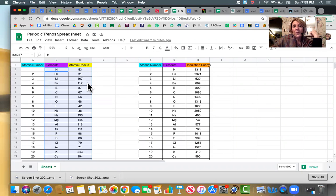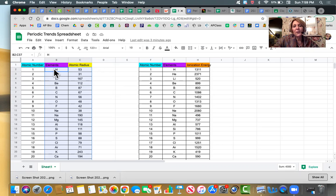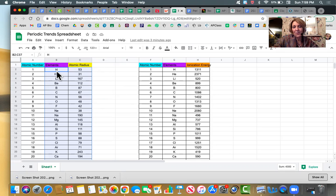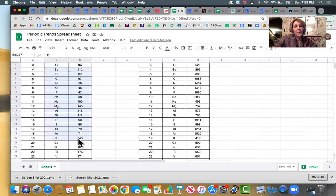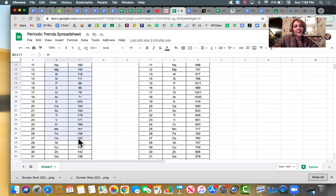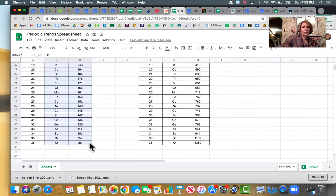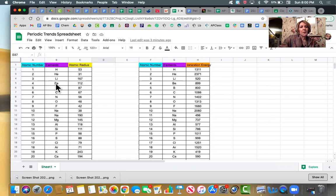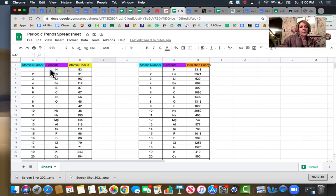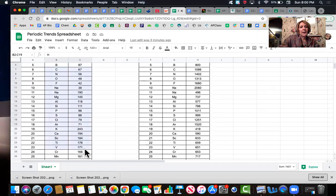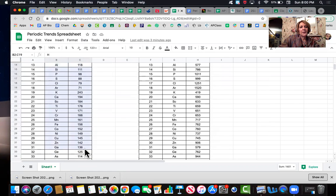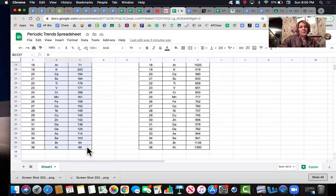So this is super easy. When you get this periodic trend spreadsheet, what you're going to do is you are going to highlight, not the names, but highlight the element symbol and the atomic radius column. So you're going to highlight that all the way down. Click and drag and highlight all that all the way down.